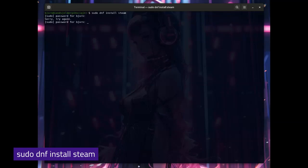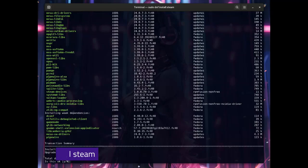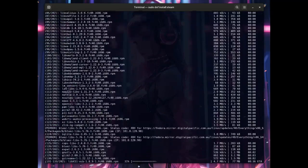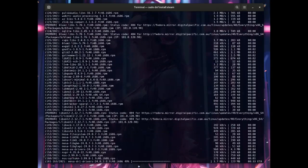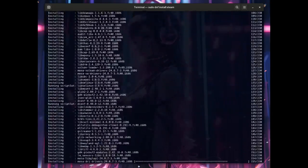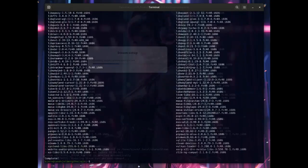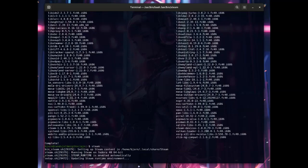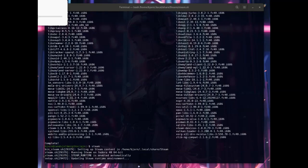Press yes when prompted and we shall fast forward the boring bits. Now I just press Steam and enter in the terminal.